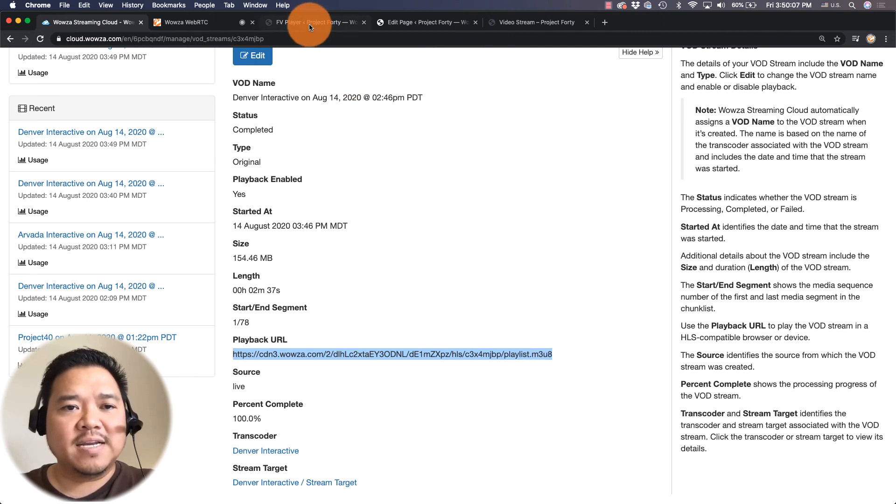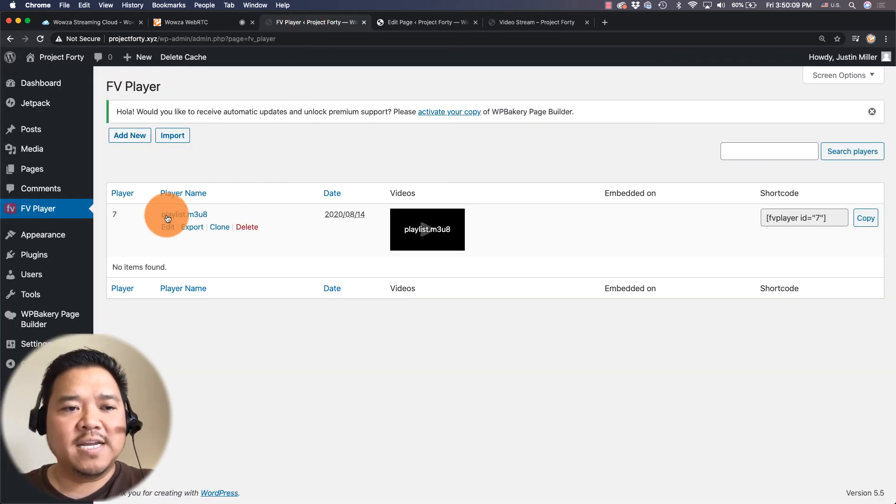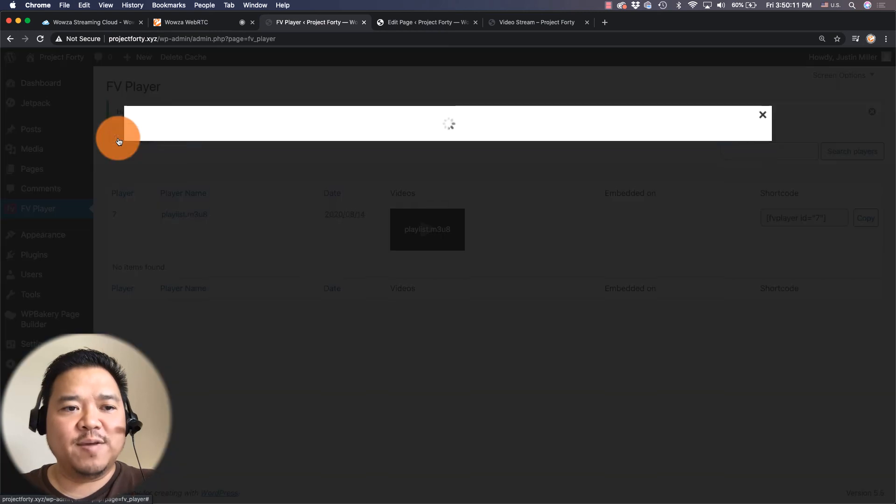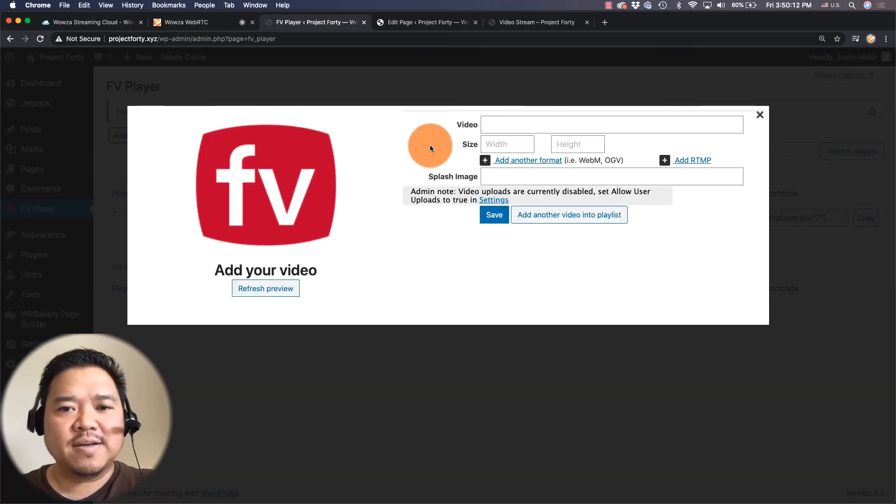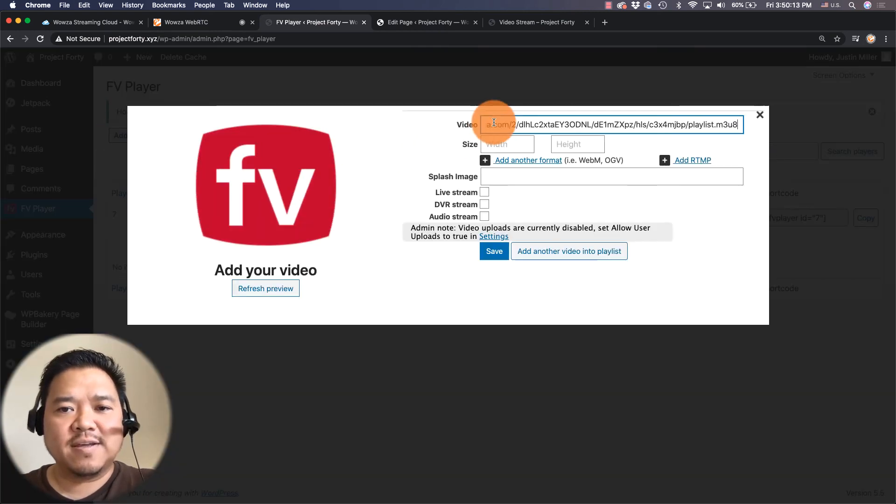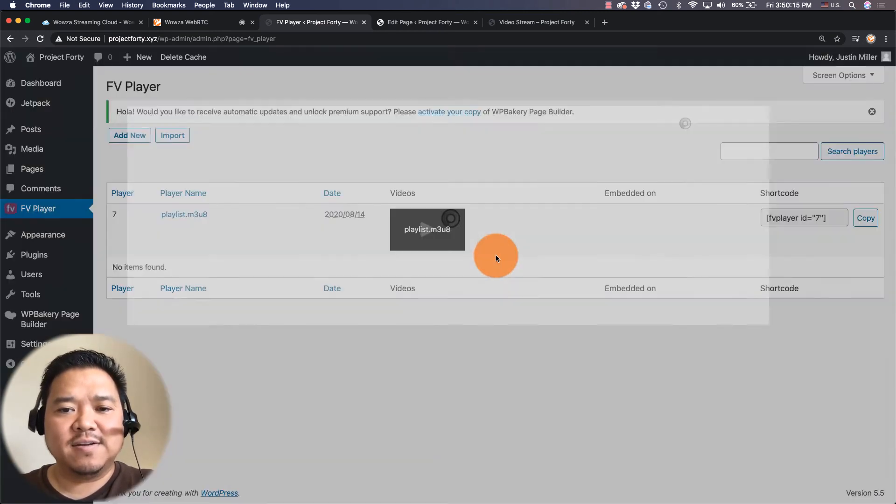So I'm just going to go again into FV Player. Paste that in. Save it.